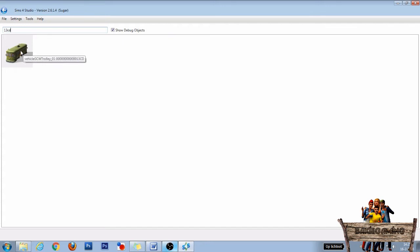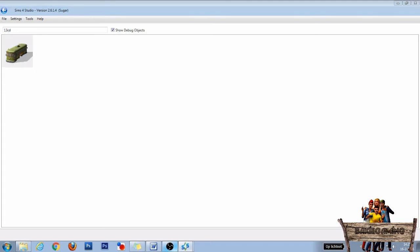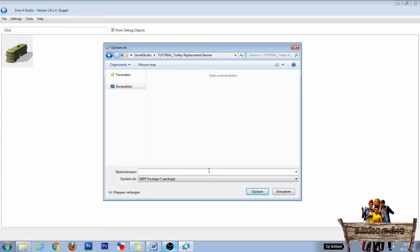Then go to the search bar and type into it 13cd. The trolley will appear, so click it and then click Next to make it into its own package file.